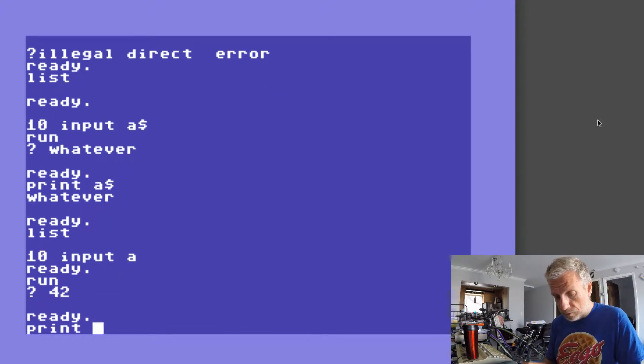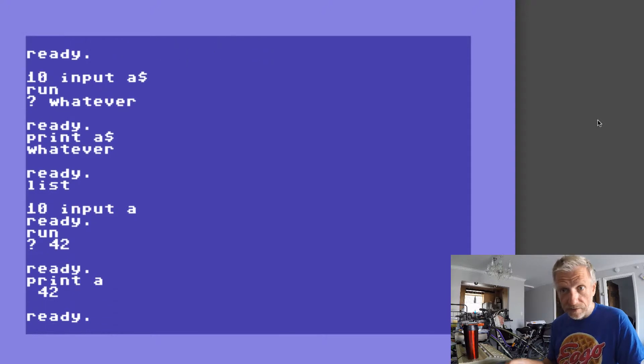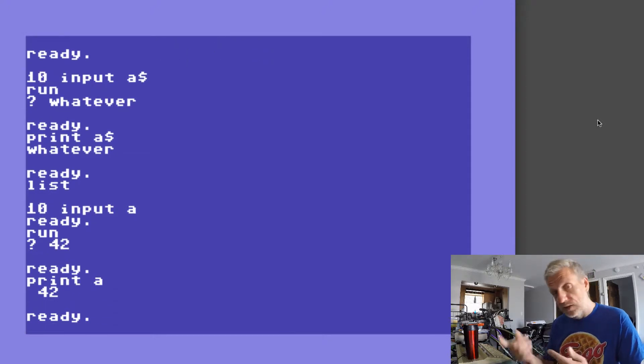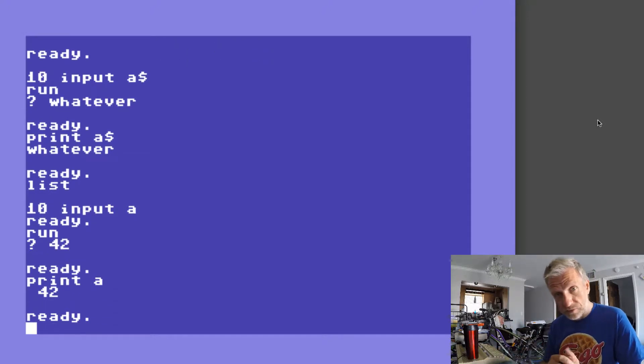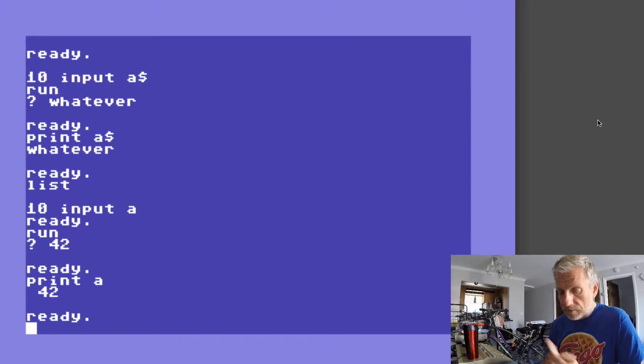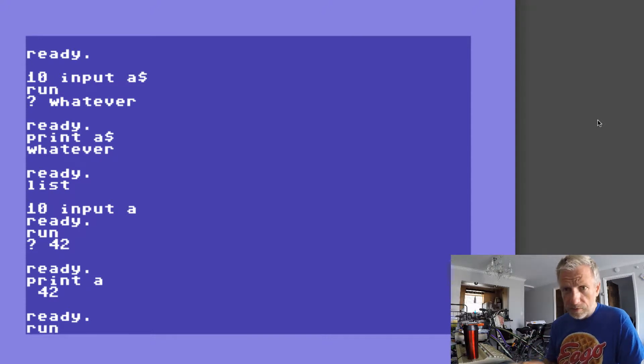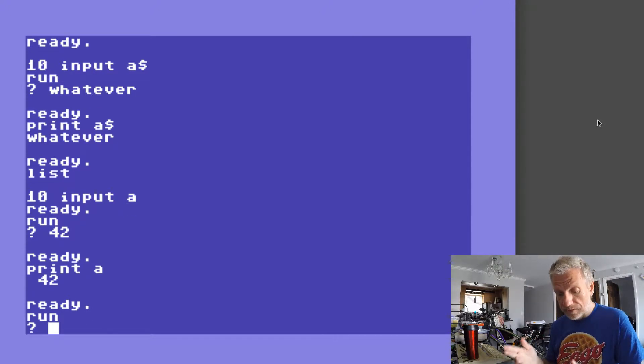I can use that in arithmetic functions and all that, but the trouble of course with the INPUT command is that if I run this again and I type in strings like whatever I get an error message saying redo from start.